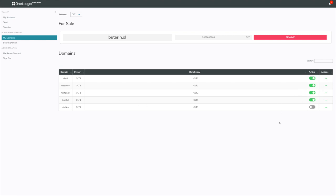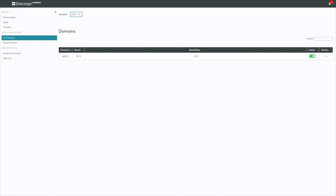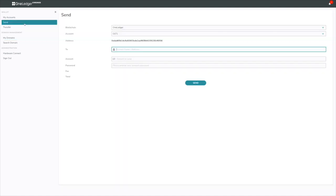The last thing I want to do is show you a send transaction to a domain. I'll send from my OLT1 account to AK82.ol. Let's go ahead and do that. I'll put AK82 here. Notice that you can't put any periods or .ol. I'll just send it to AK82, you don't need to put the extension in here.